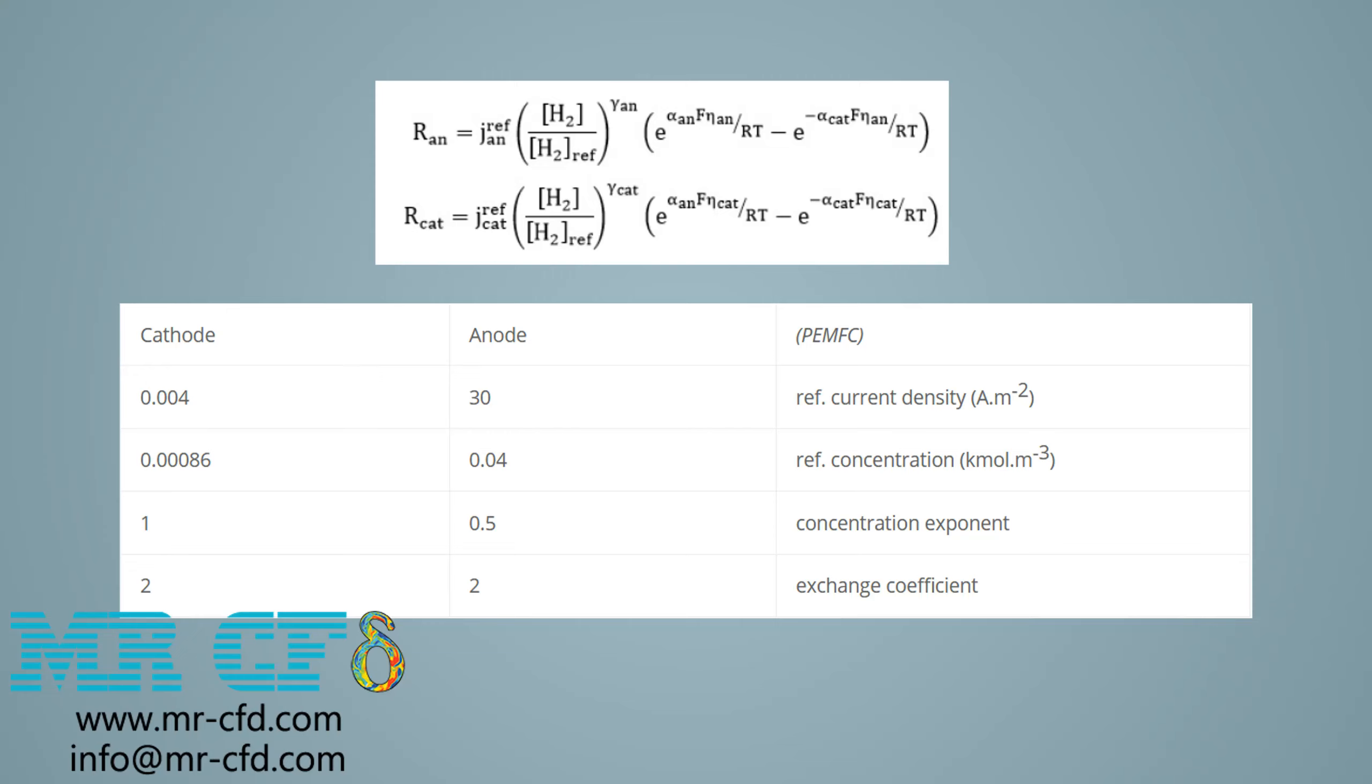Gamma denotes concentration exponent. Alpha denotes the exchange coefficient. F denotes Faraday constant, which is equal to 9.65E7. The values of these parameters are entered in the software for both cathode and anode sections. These values are entered in the software as follows.